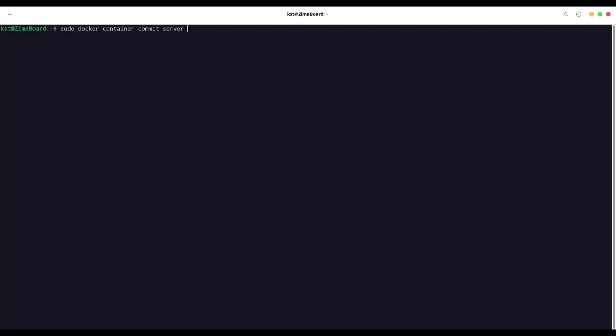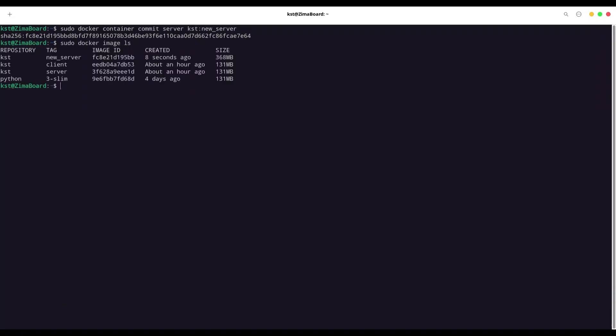and I want to save it into kst:newserver. All right, now I'm going to list my images sudo docker image ls. And you can see that I have my new server saved. But now my new server has 368 megabytes. Quite some difference, you see.